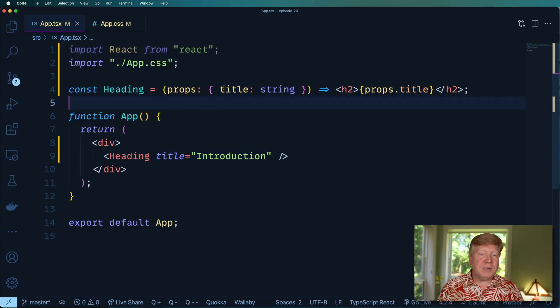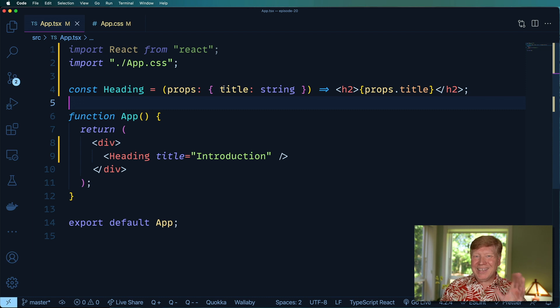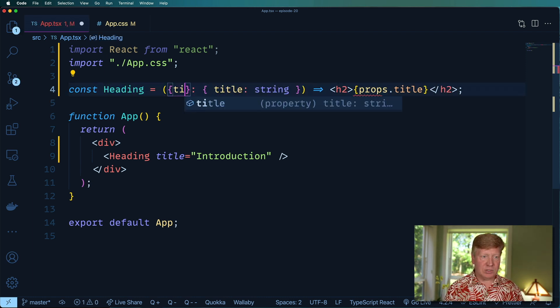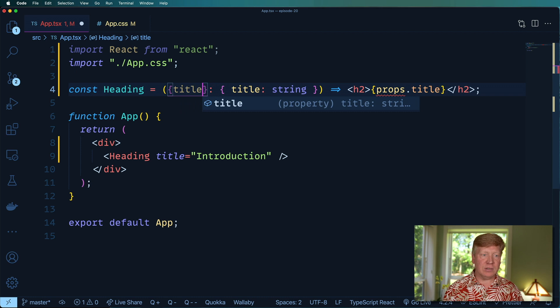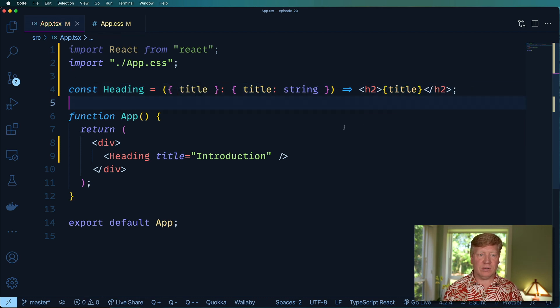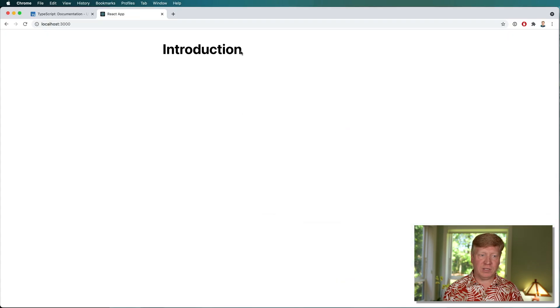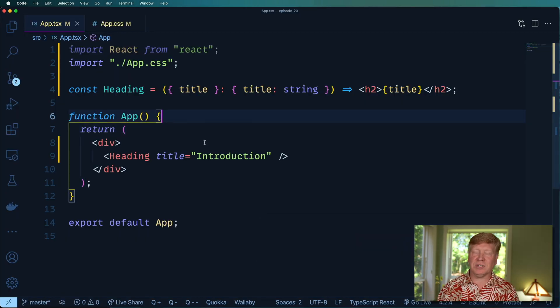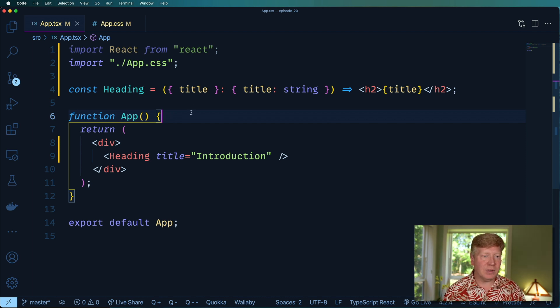But this is not the way that most people do this, right? We want to destructure that. So we can just do title in here. And that's a little easier, like so. And that's perfectly fine. It's just syntactic sugar. It's basically exactly the same thing.